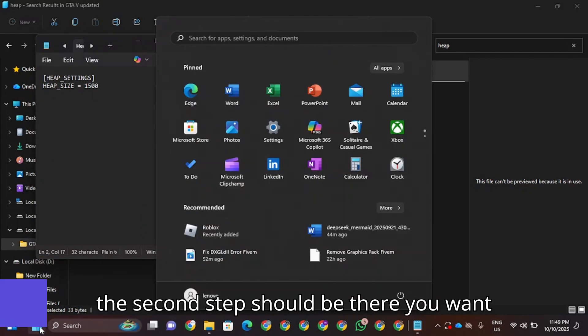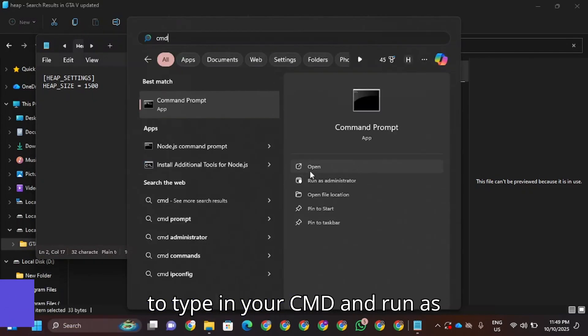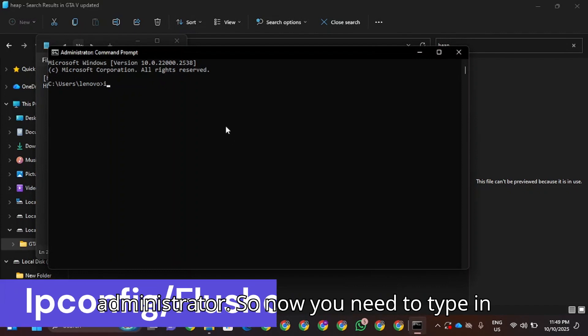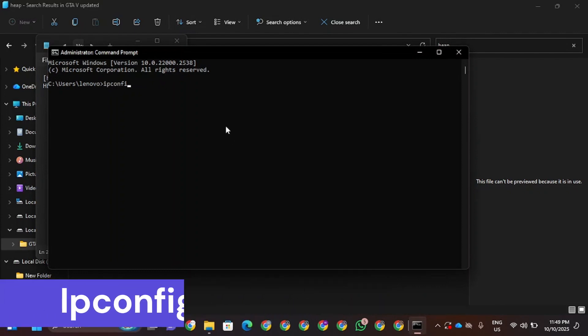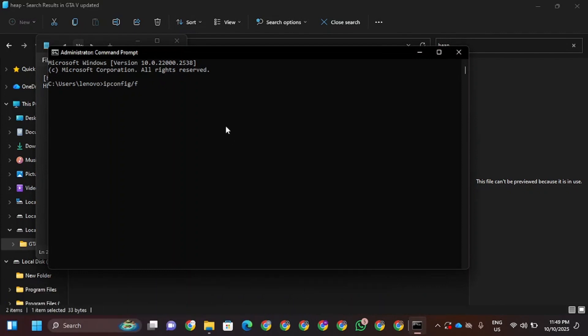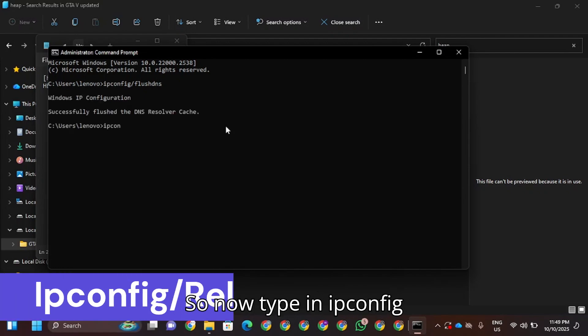Now when you type in here, ipconfig /flushdns. All right, now type in ipconfig /release.